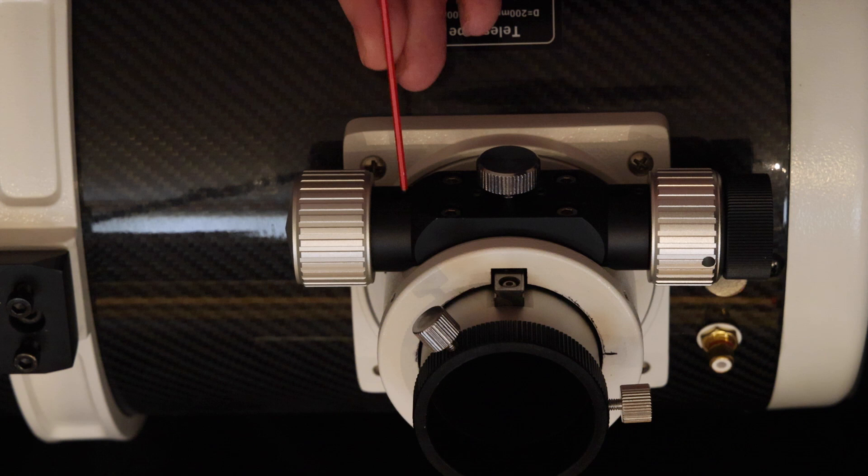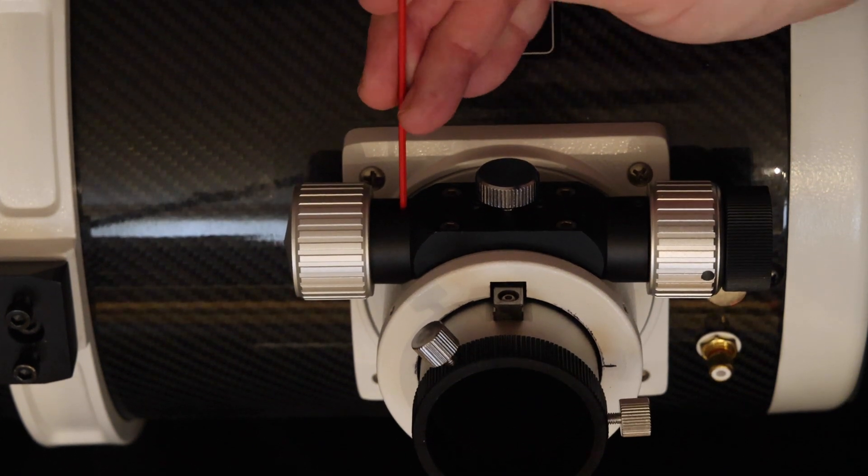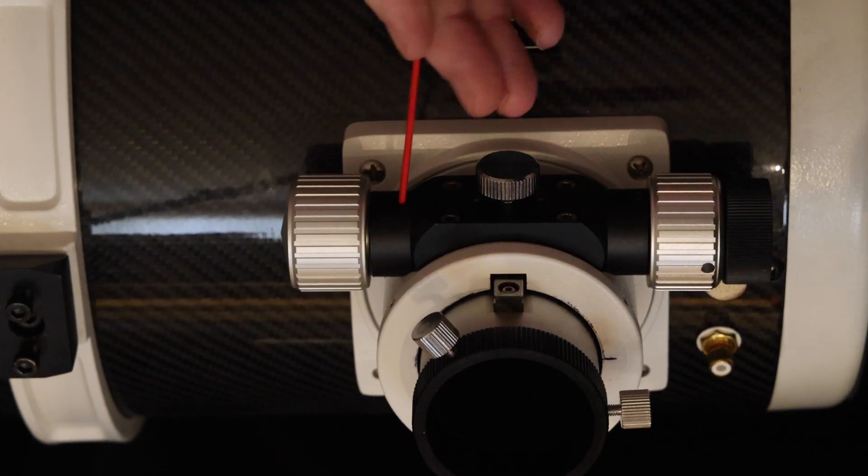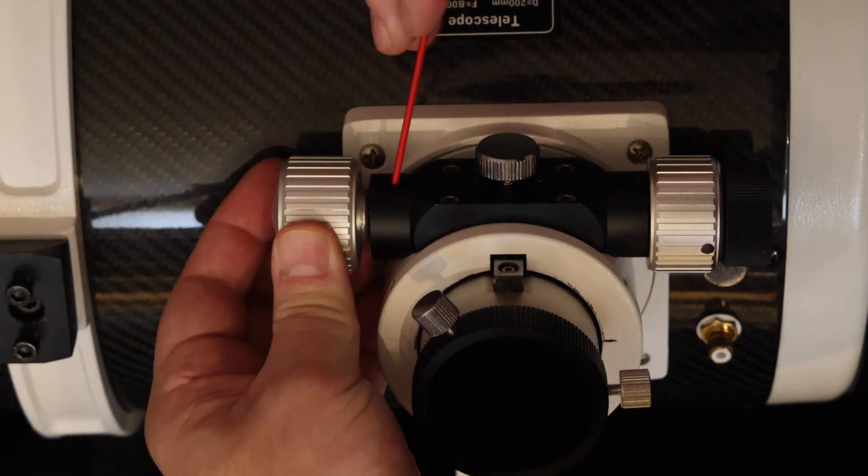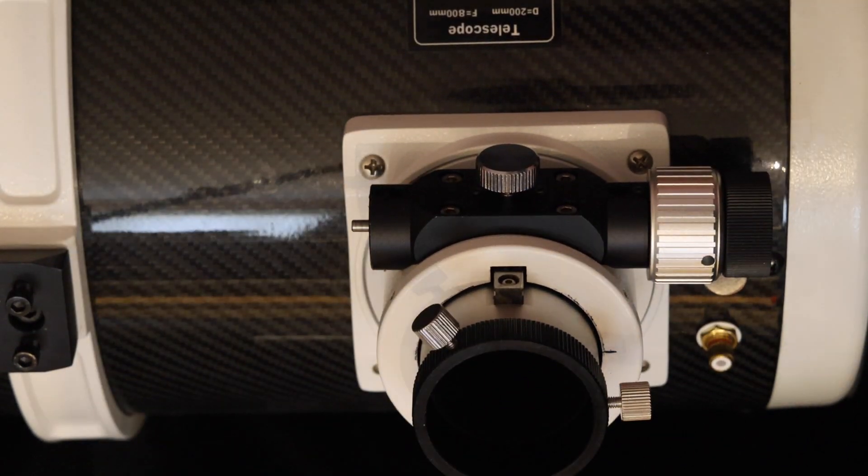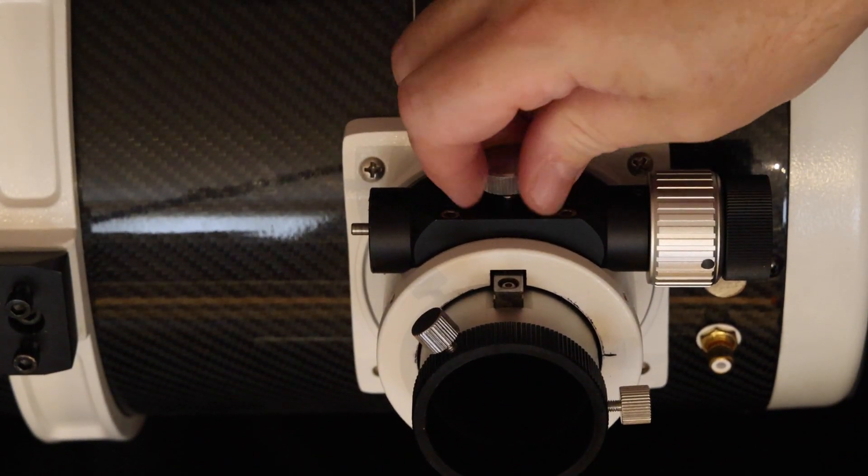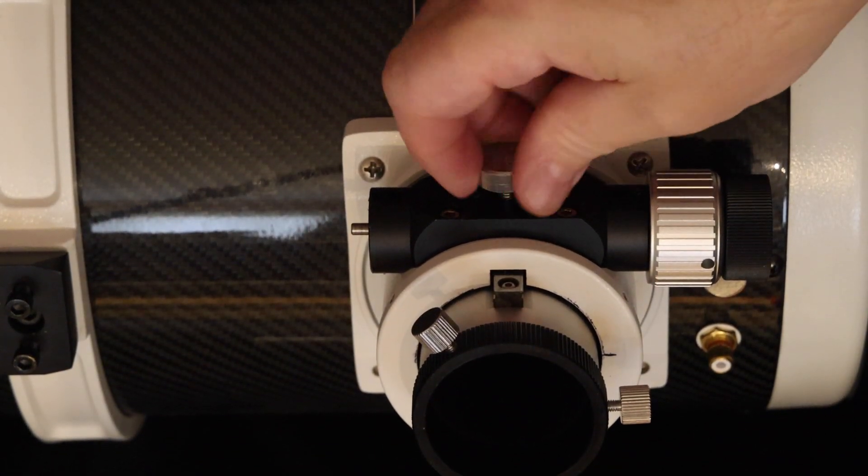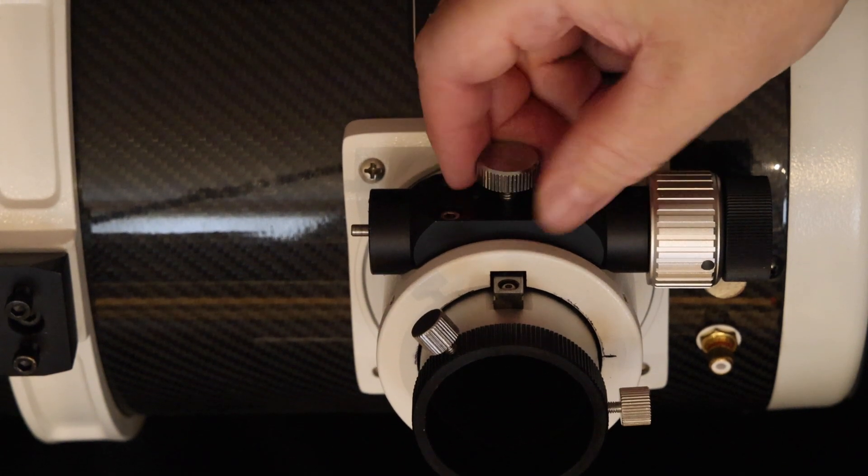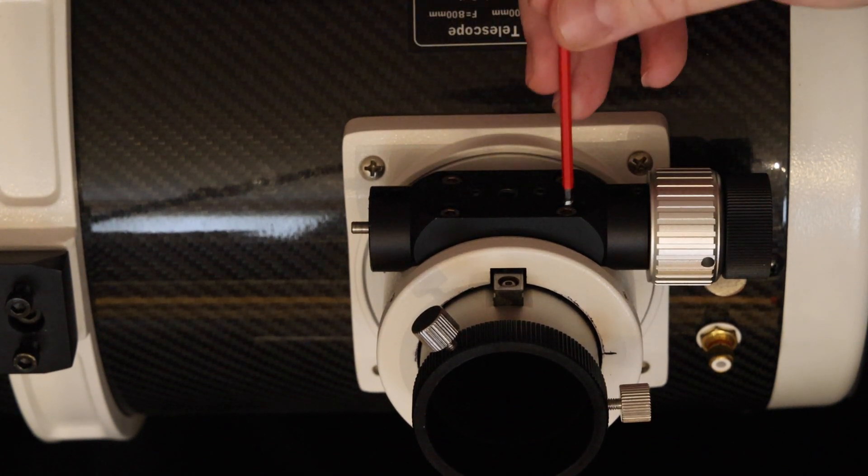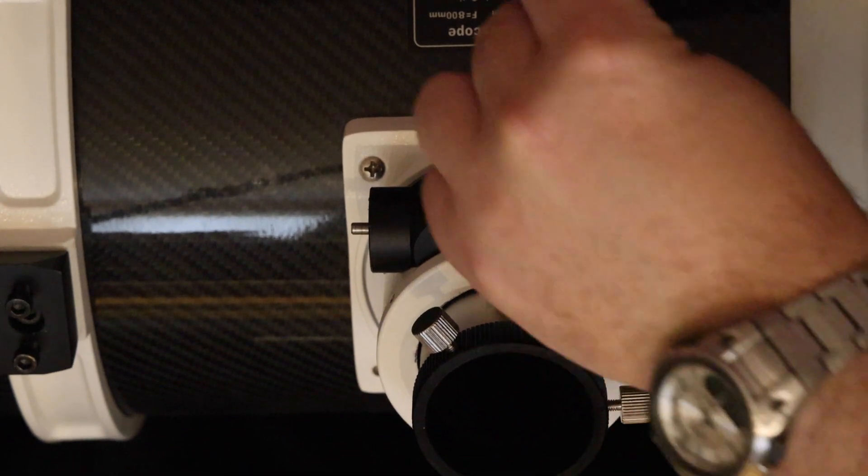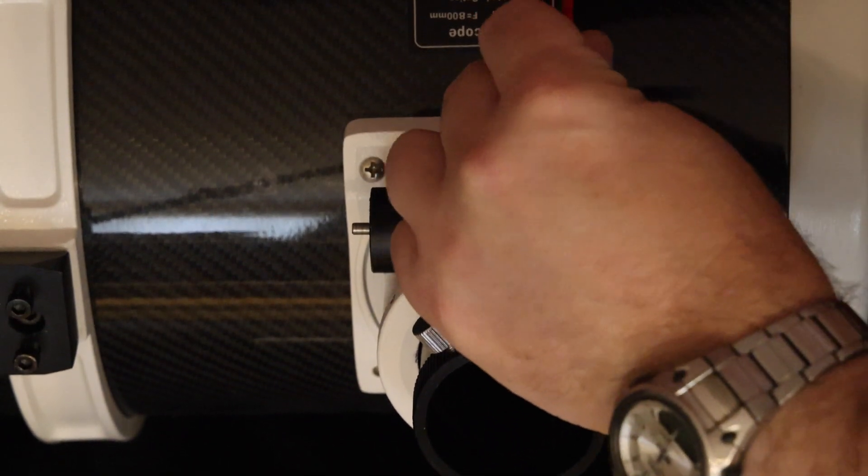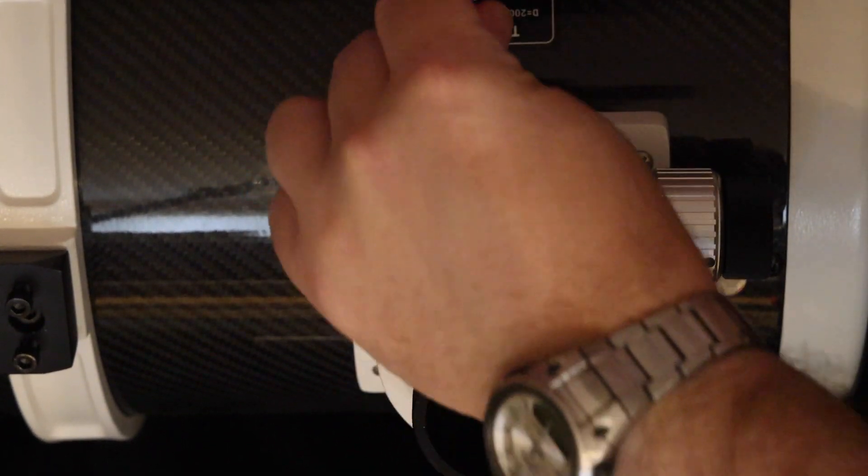We start by loosening the grub screw so we can remove the knob from the bottom end of the focuser. Then take out the friction adjustment thumb screw. Now we can loosen off and remove the four screws that hold the body of the focuser onto the focus tube.